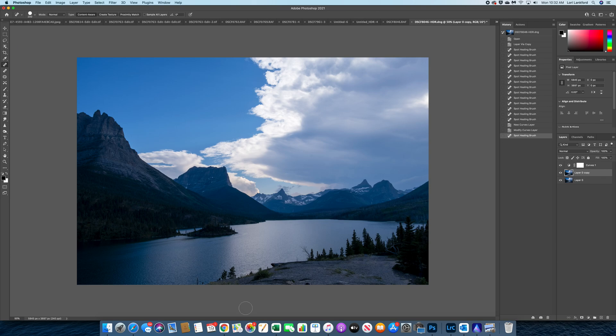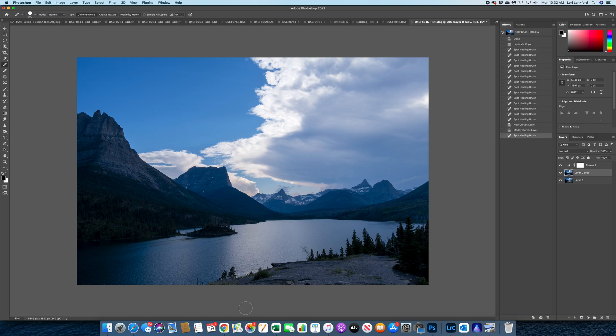In this video I want to walk you through how to use a great option called LAB color to enhance the details in your images. This works great with landscape images but you can also use it for close-up or macro, but I really like using this for landscape.